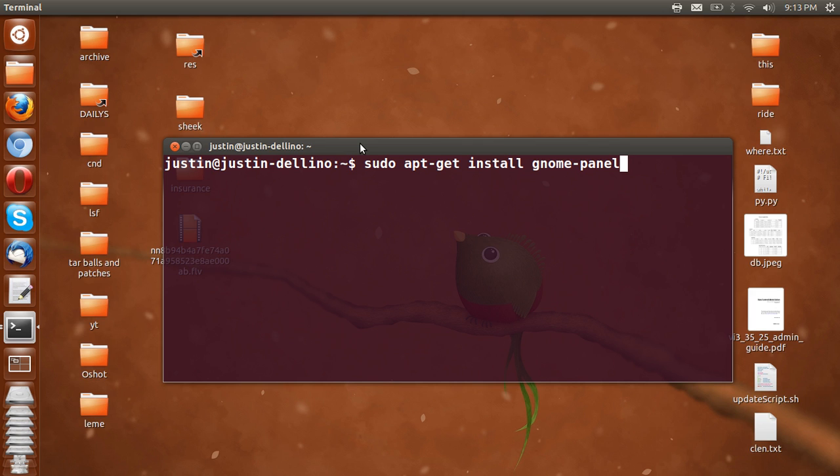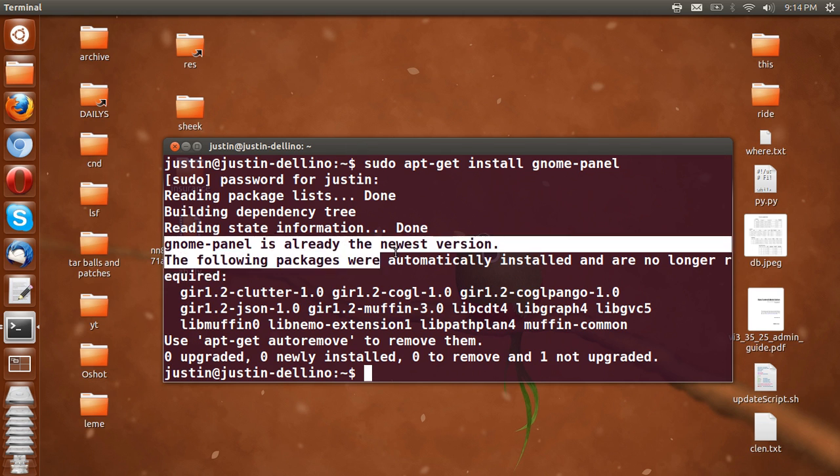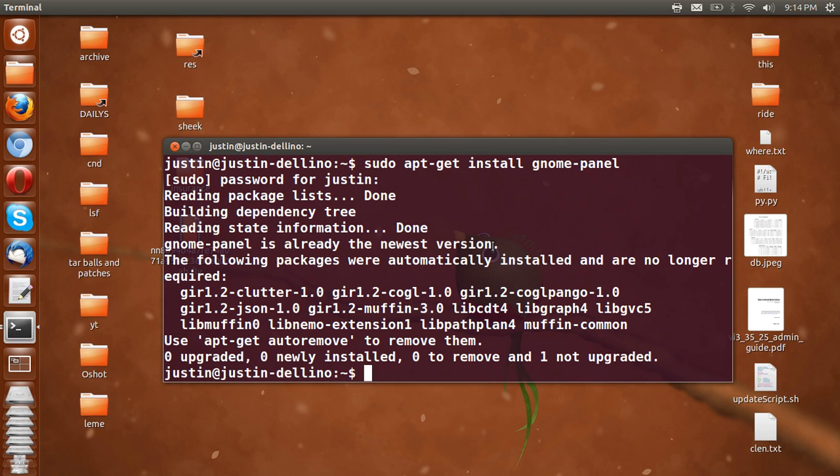There you go, apt-get install gnome-panel, hit enter, throw in your password and let that install. Now as you can see I've already installed it but that's ok, you can just go ahead, follow the prompts and go with that.